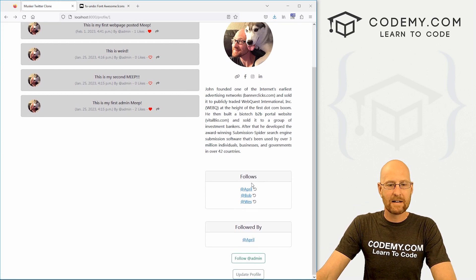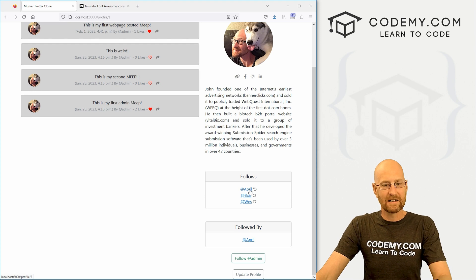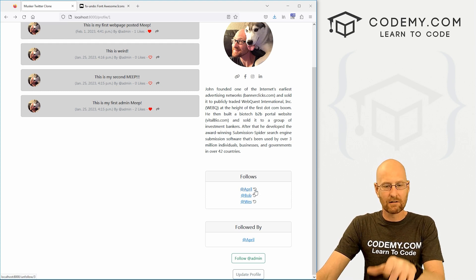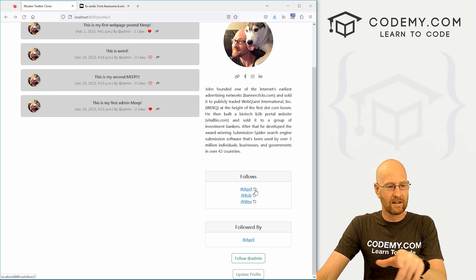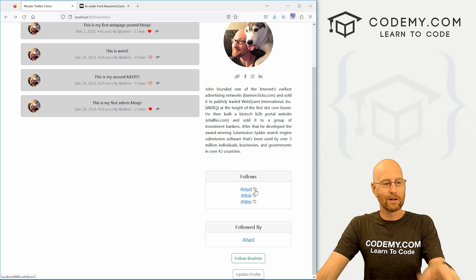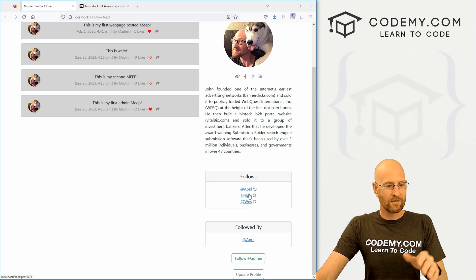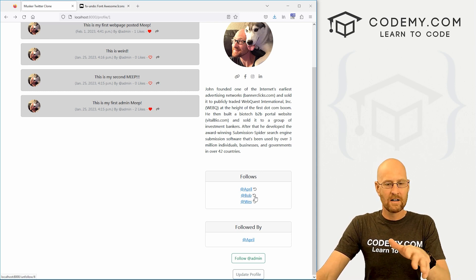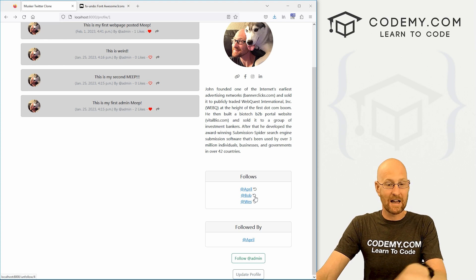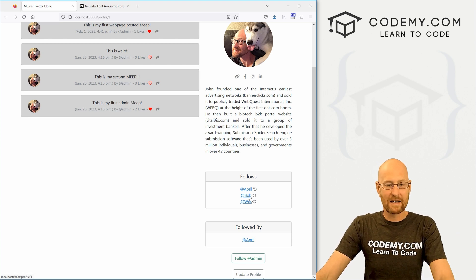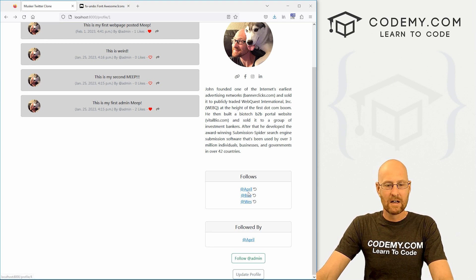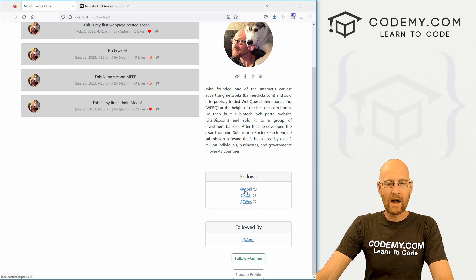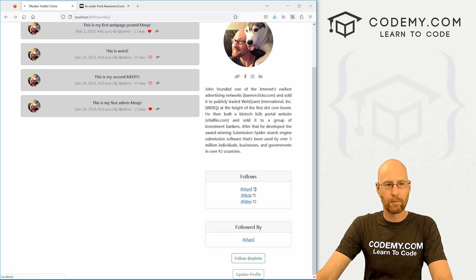And now if we hover over April, we see down in the bottom left hand corner, her profile is three. Now if we hover over this little unfollow link, we're sending it to unfollow slash three. Test it for Bob. Bob's profile is four. If we click on here, it says unfollow slash four. So it looks like everything's paired up correctly. So let's go ahead and unfollow April. We'll just go ahead and click here.